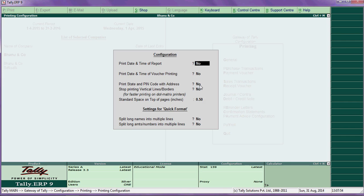Now printing configuration — general. This is particularly for voucher printing, invoice printing, and ledger printing. Print date on report: if you say yes, whichever date you take the report will print on the voucher or ledger.